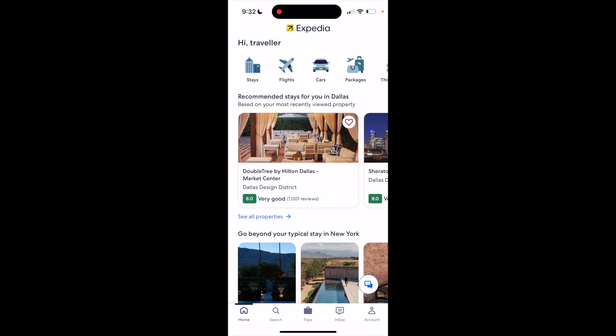In this Expedia tutorial video, I'm going to be showing you how to search Things to Do on the Expedia application. The first thing you have to do is go to the Home tab in the bottom left and press on Home. Then at the top where it says Stays, Flights, Cars, etc., scroll to where it says Things to Do, in between Cruises and Packages, and press on Things to Do.